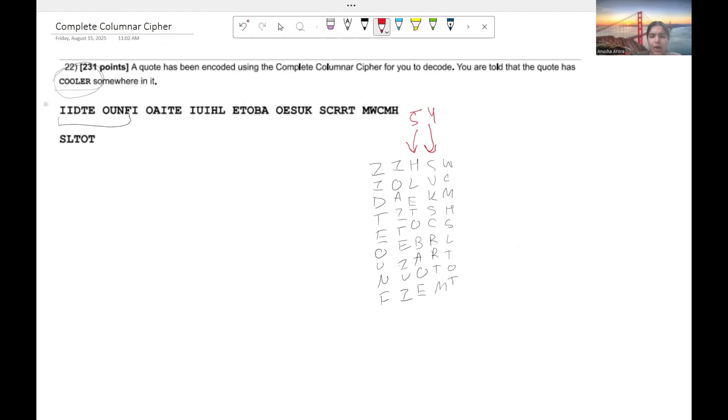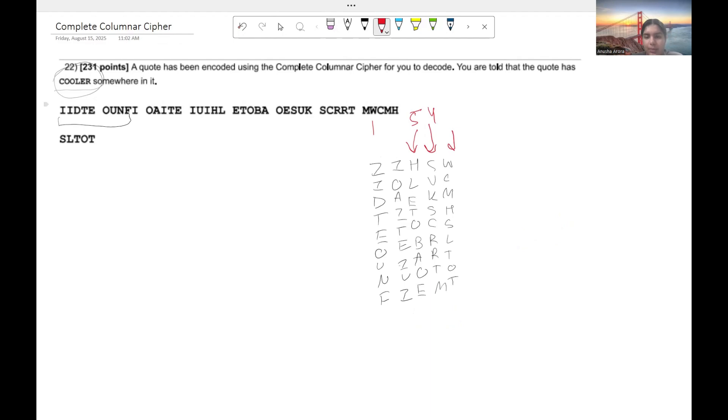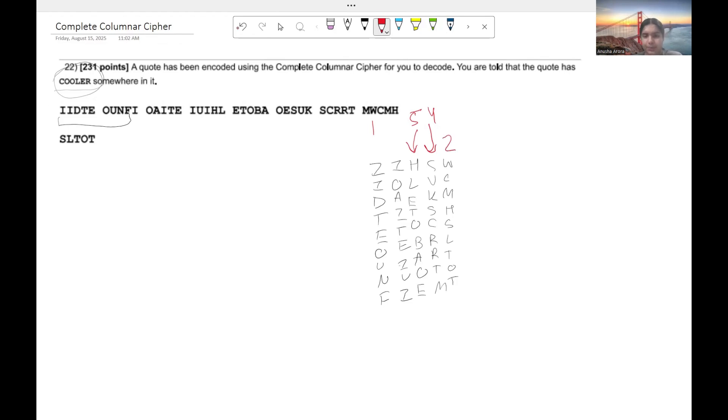Now this column, we're fine with where it is because it helps us get COO. So we're just going to write a one. Now we need this column to shift to this spot over here so we can get COOL. So we're going to write the number two. And then lastly, we get the number three.